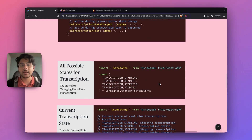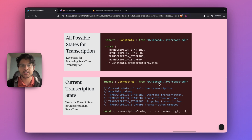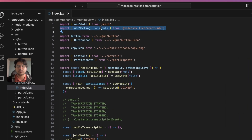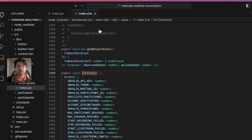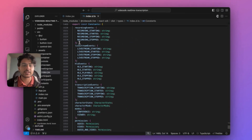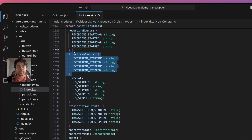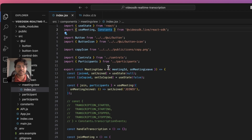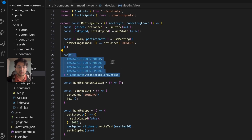Next, to work with real-time transcription it is important to understand the different states it goes through during a session. We can always access the current transcription state through the useMeeting hook. There are four possible transcription states, and we can access them through the constants object provided by Video SDK. Looking at this object, you can see possible states defined for different features — four states for recording, four for live streaming, and four for transcription as well.